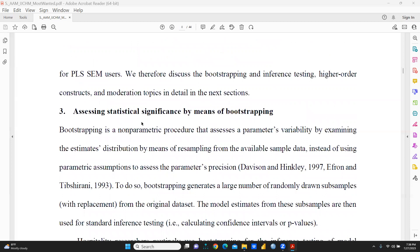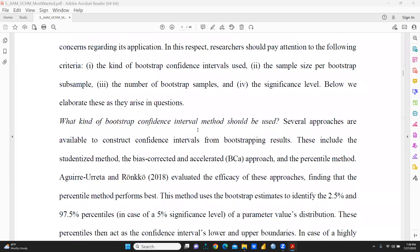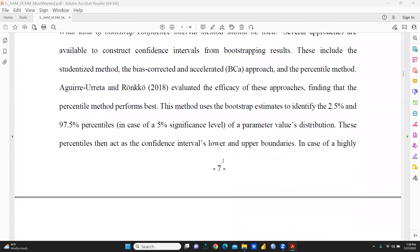You can see here the section on assessing statistical significance by means of bootstrapping. Bootstrapping is a non-parametric procedure that assesses parameter variability by examining the estimate distribution by means of resampling from the available sample data, instead of using parametric assumptions. The most important question addressed is what kind of bootstrap confidence interval method should be used. This method uses the bootstrap estimates to identify the 2.5% and 97.5% percentile — in the case of a 5% significance level.